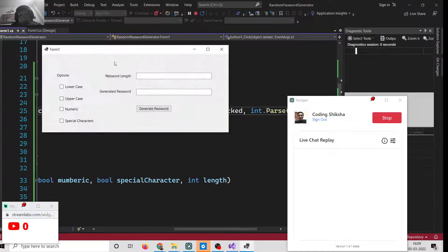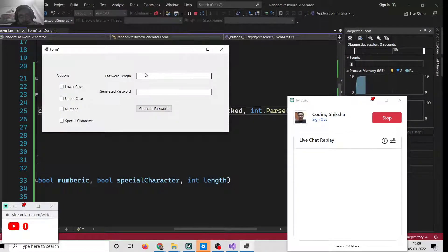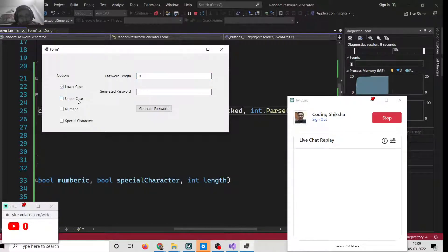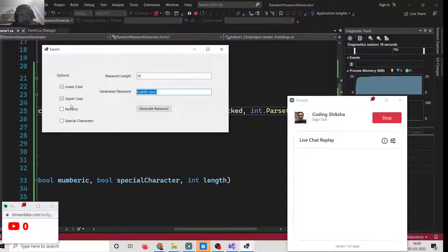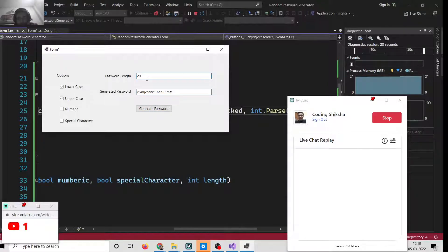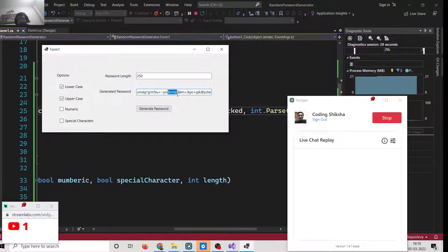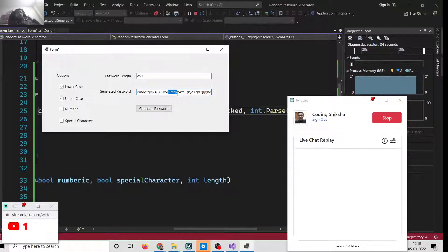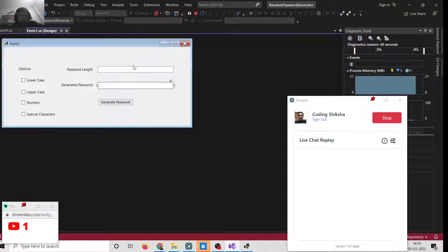If I run this you can see that you provide the password length — let's say 10 — and check lowercase and uppercase, then click Generate Password. The password is generated here. If you provide 20, you get 20 characters; if you provide 50, a 50-character password is generated. In this way you can create a random password generator application inside C# .NET Framework using Windows Forms.